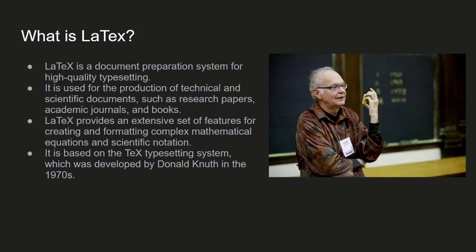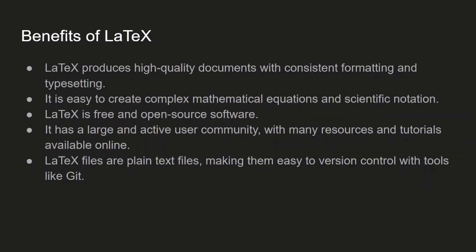LaTeX provides an extensive set of features for creating complex mathematical equations and other scientific notation. It is based on the TeX typesetting system and was originally developed by Donald Knuth in the 1970s.